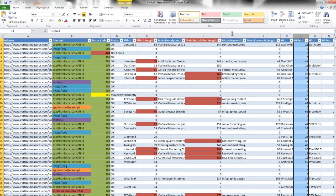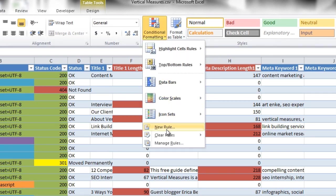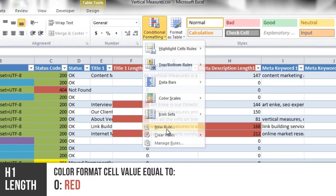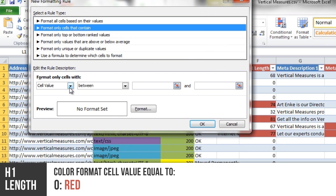Next is the H1 length. Each of your pages should have a single H1. So you want to make sure that anything that is marked zero is red.